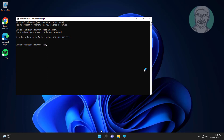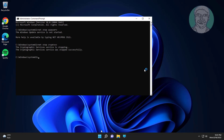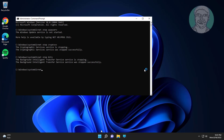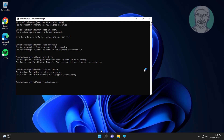Type: net stop cryptsvc. Type: net stop bits. Type: net stop msiserver. Type: ren C:\Windows\SoftwareDistribution SoftwareDistribution.old.